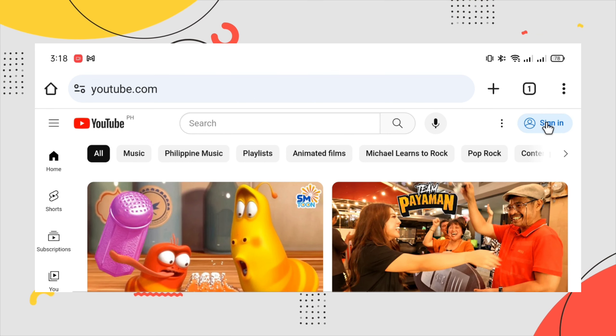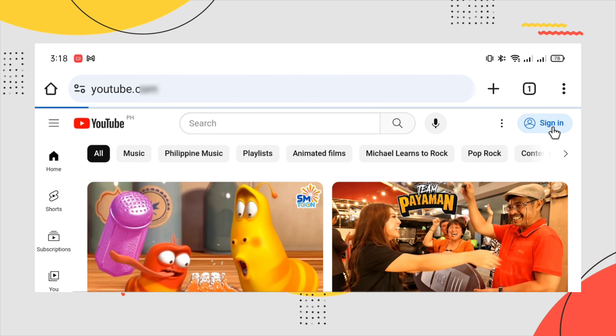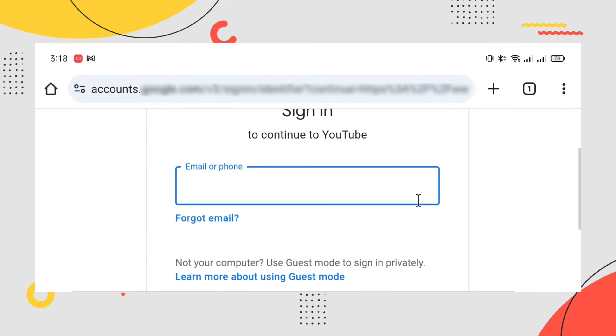And then sign in. Just put your email and password here.